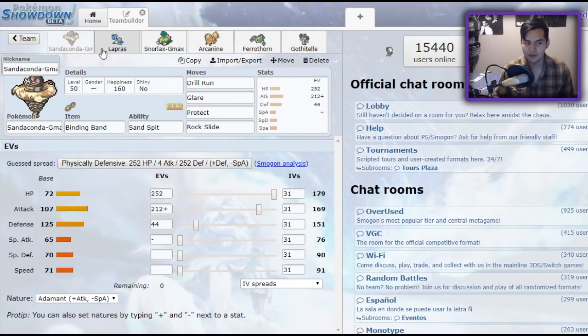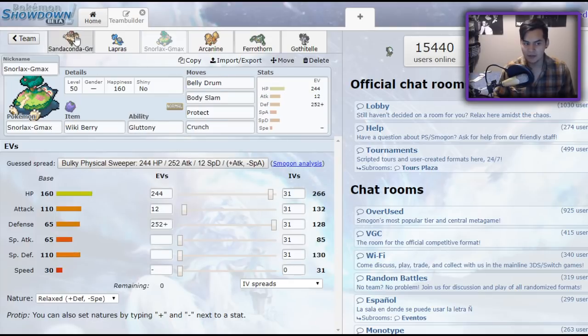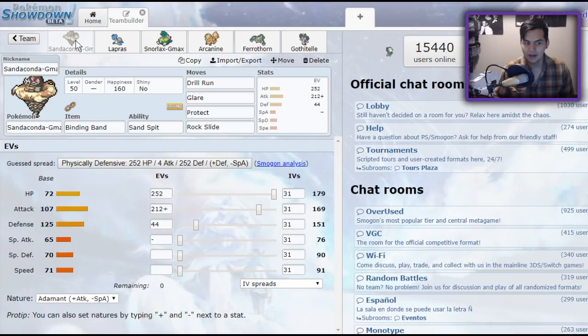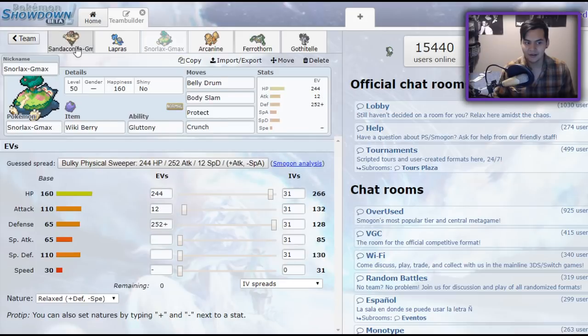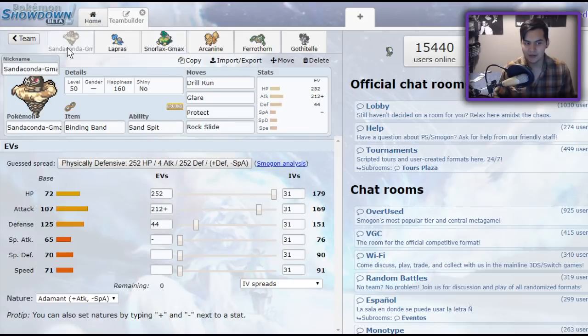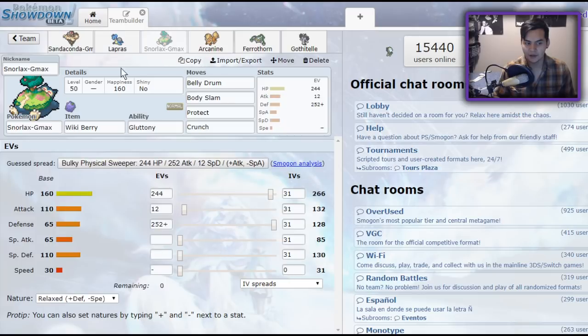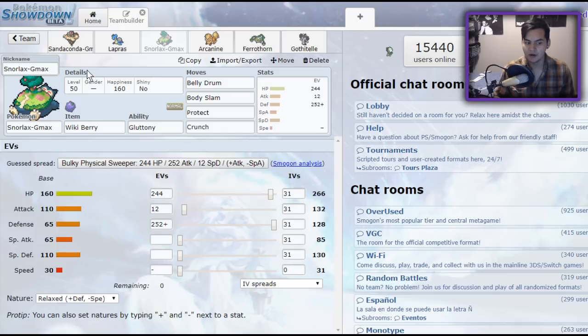I'm running a very physically defensive G-Max Snorlax that allows us to live incredible hits once we're Dynamaxed or Gigantamaxed. There are like two play styles for this team. You're not going to Gigantamax your Snorlax when you're running these two, but the flexibility of it is really nice. You can run regular Snorlax, you'll be fine. Belly Drum with Wiki Berry is still really viable.